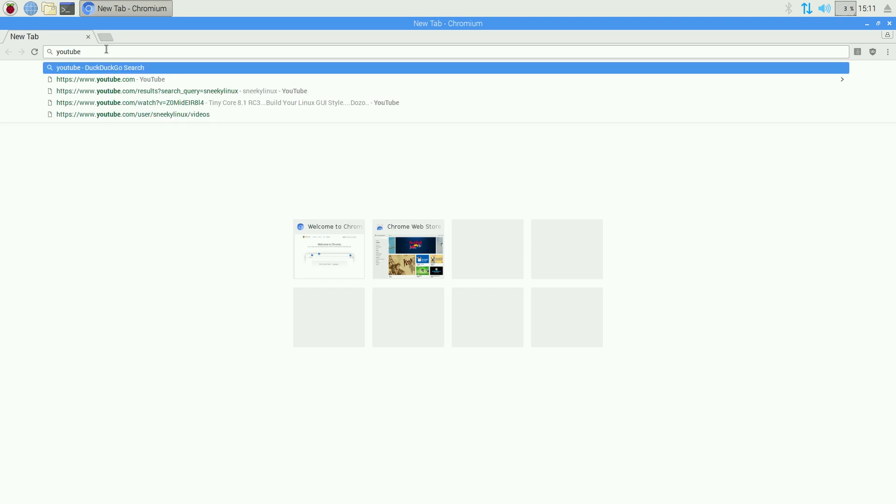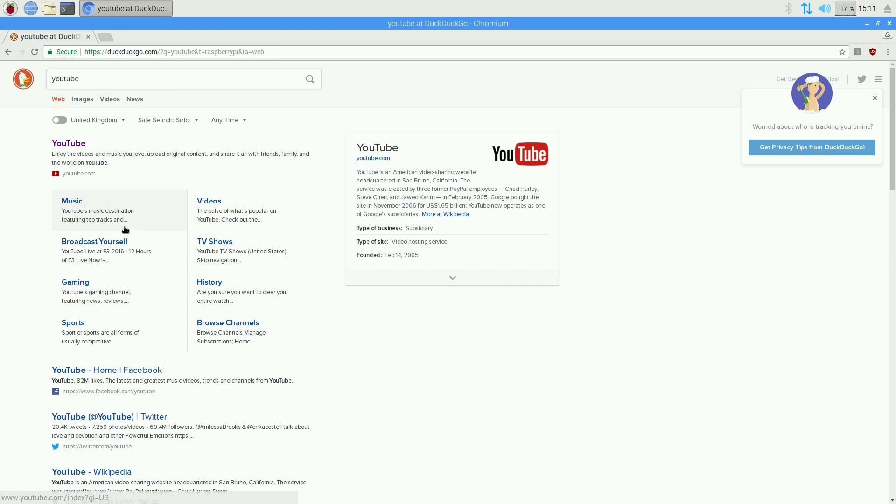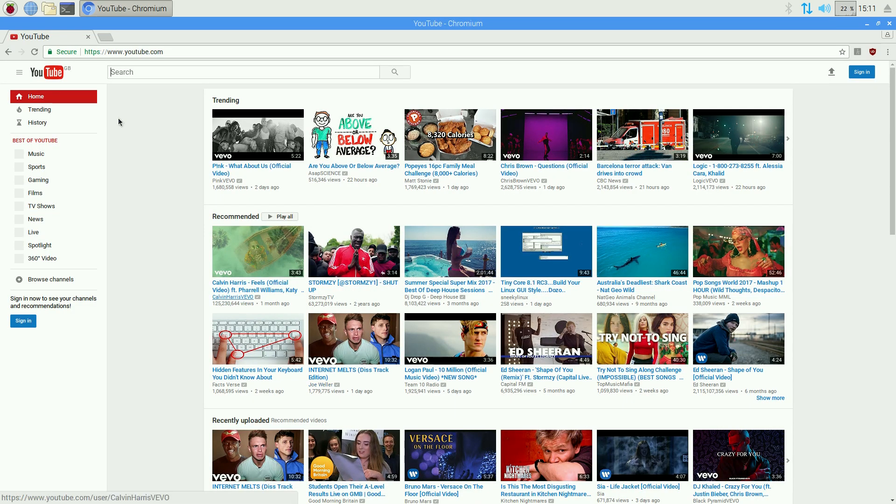If I've spelled that right. Yeah, of course I have. And we go to YouTube. Just go there quickly. Here we go. Not too bad, is it?